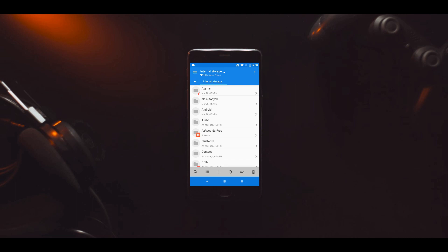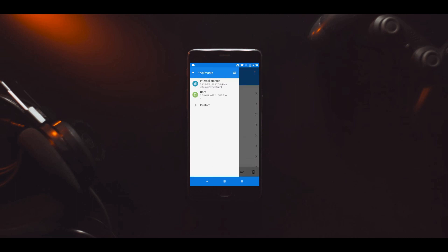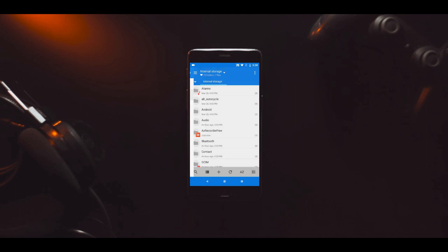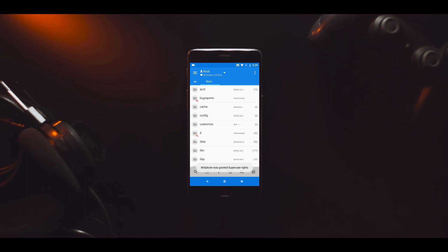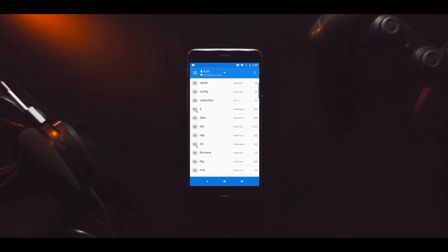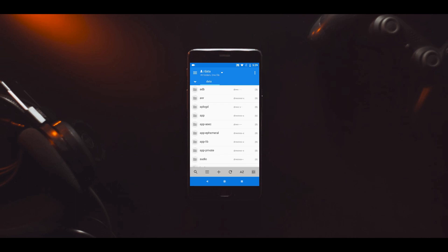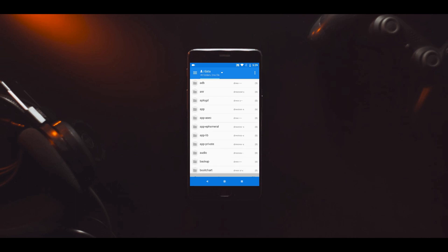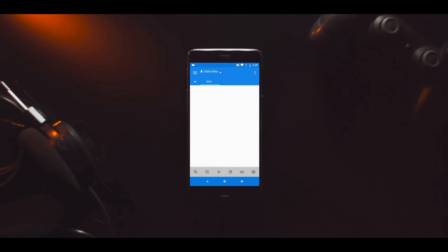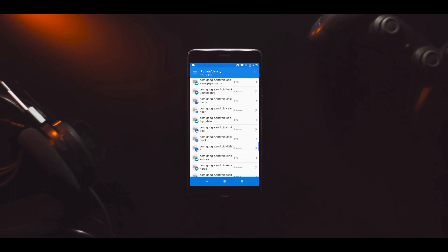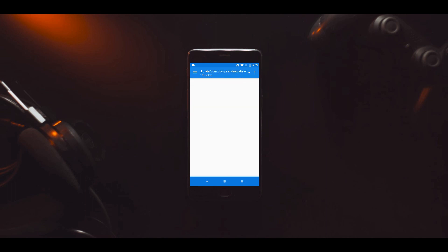Swipe from the left and select root. Grant it root permissions. Once done, open the data folder. Inside, you'll find another data folder. Open it, then open com.google.android.dialer, and then open the shared_prefs folder.